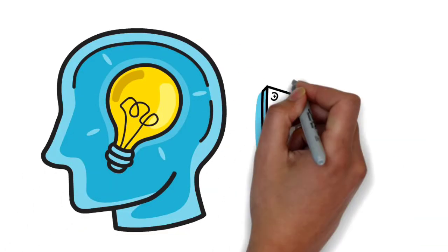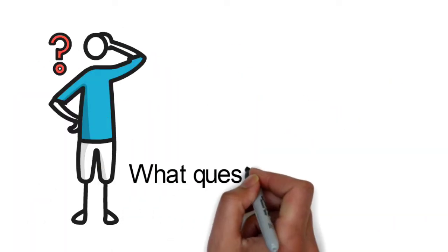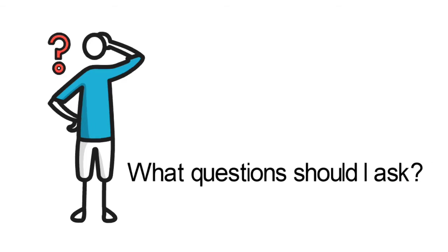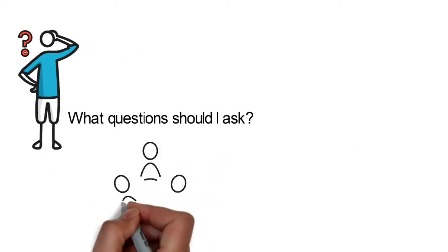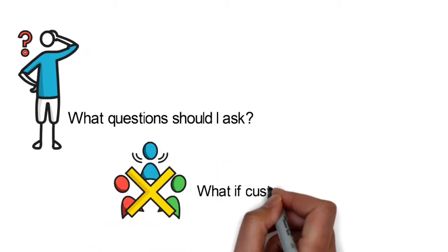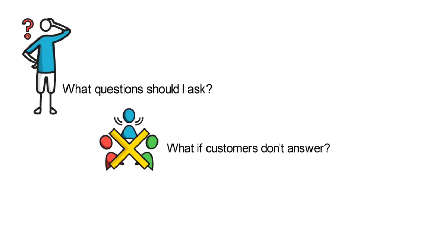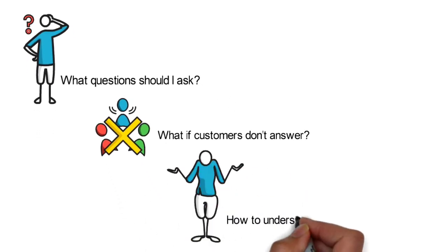What's not as easy are issues such as what questions should I ask? What if customers don't answer? How will the customers' answers help me understand their deeper needs?